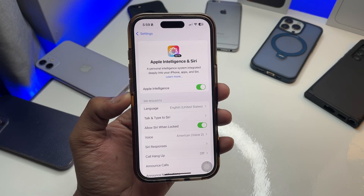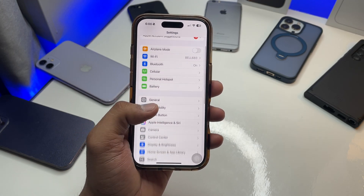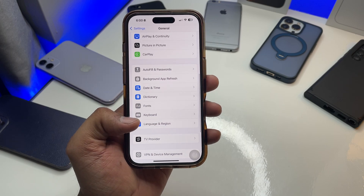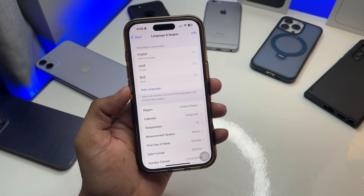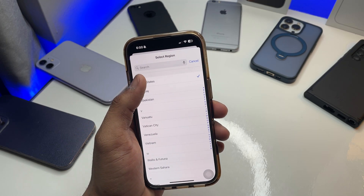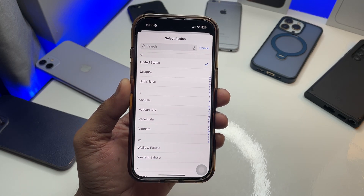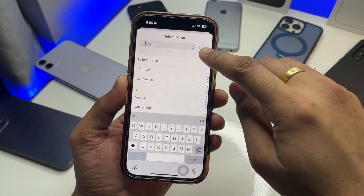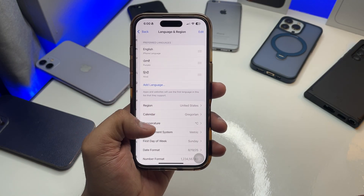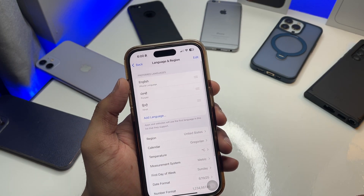If it says Apple Intelligence is not available in your region, jump back to the General section in settings. Swipe up and you will see Language and Region options. In the Region field, choose US and save it as US.